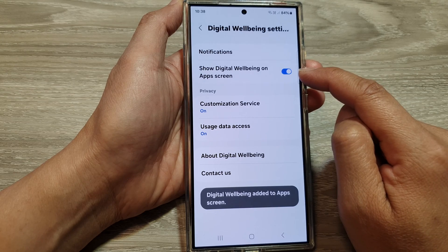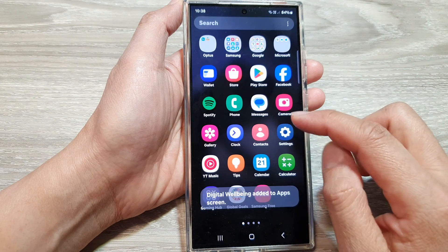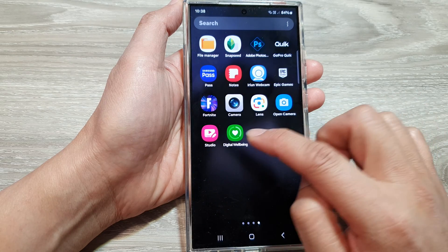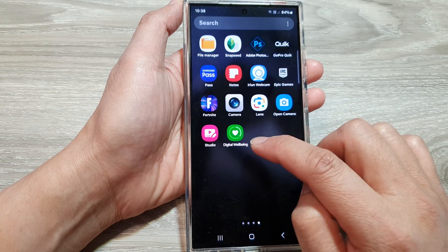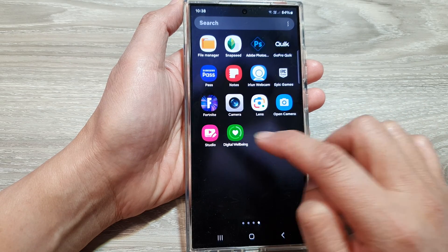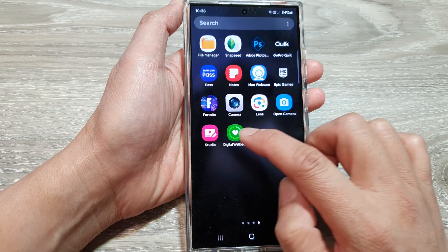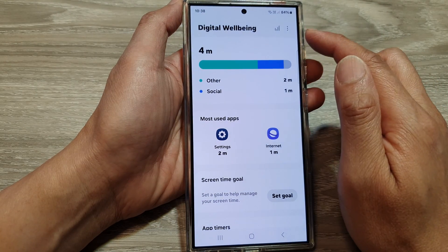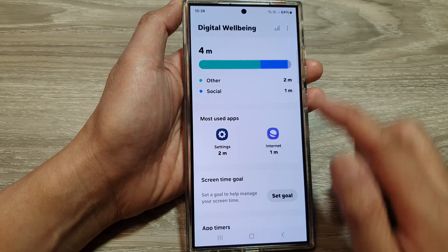When you turn it on and go to the app screen, you will be able to find the digital well-being icon — the shortcut will appear in the app screen so you can tap on it to quickly access your digital well-being.